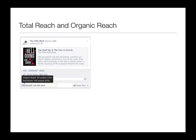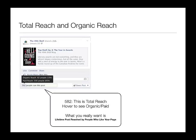It's hard to do anything useful with that number because what you really want to know is what number of your fans you reached, and what number of those fans engaged with your post. You can only get that information in the post-level data export. The metric you're looking for is called 'lifetime post reached by people who like your page' — that's the metric that's actually going to show you just your fan numbers.